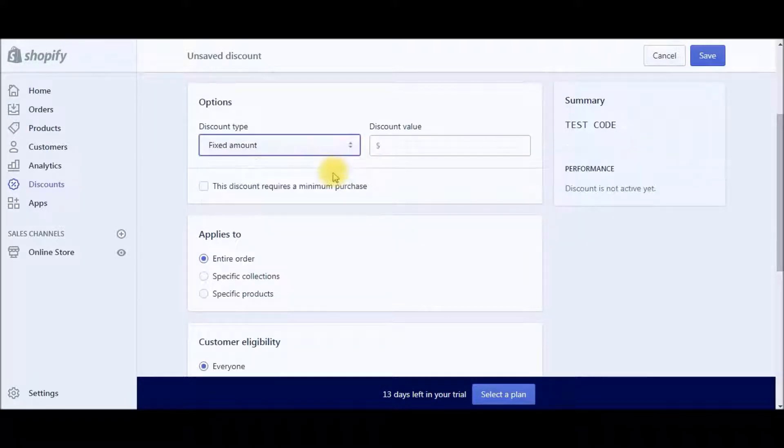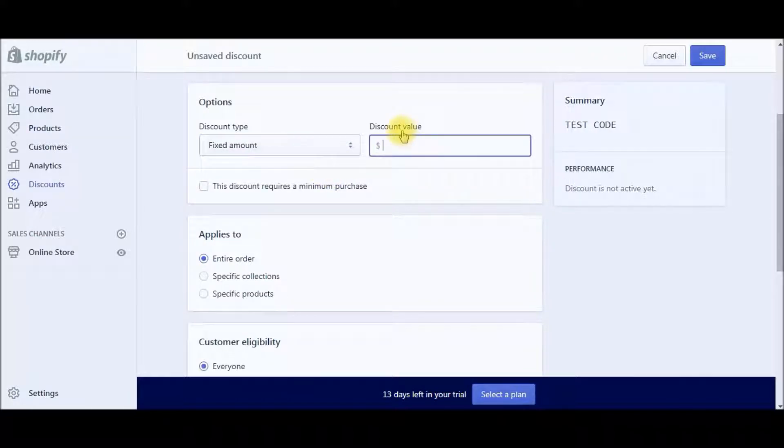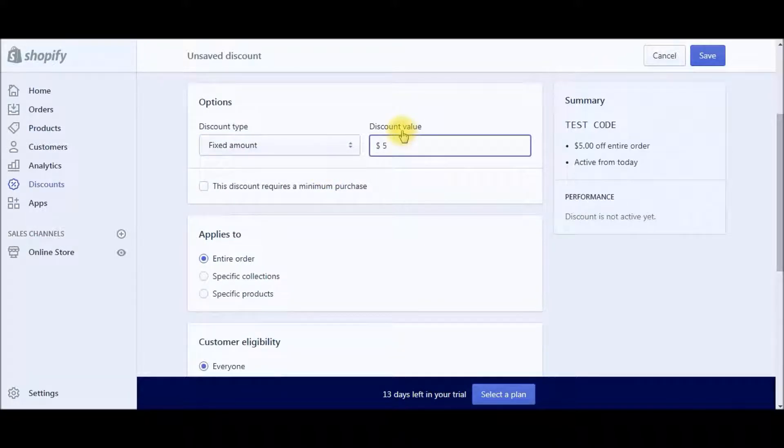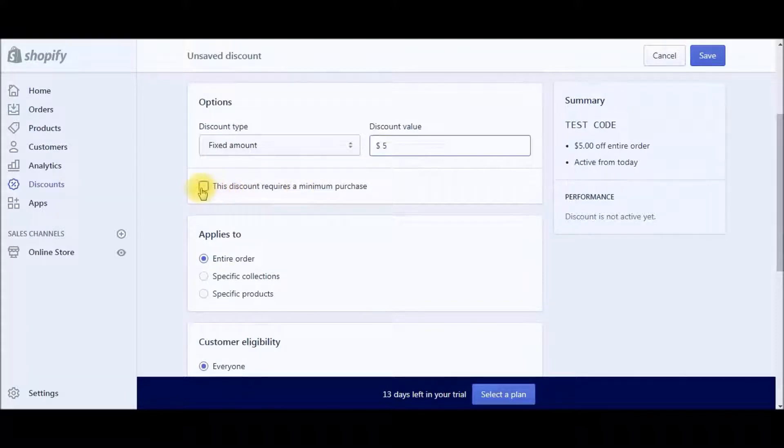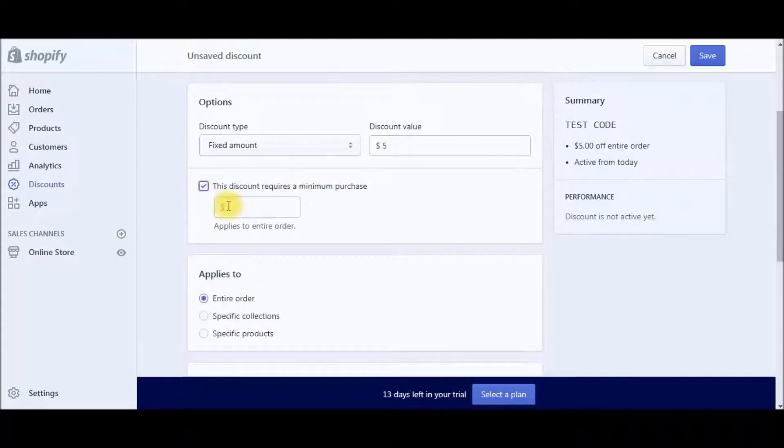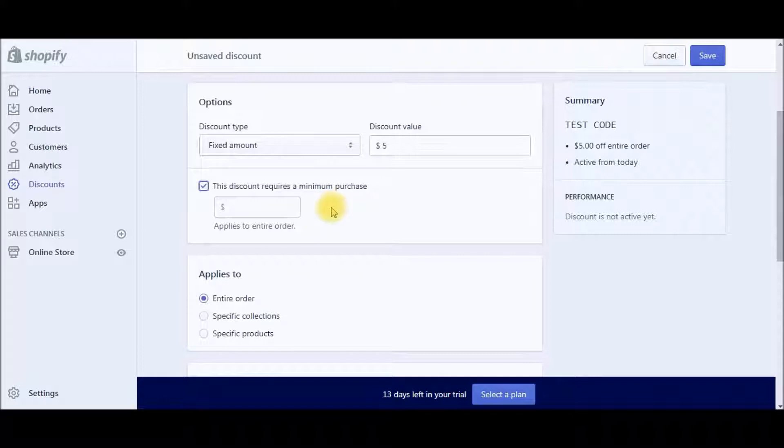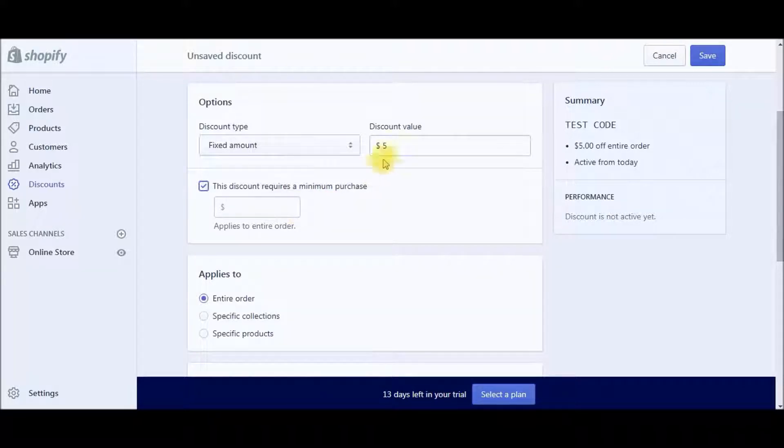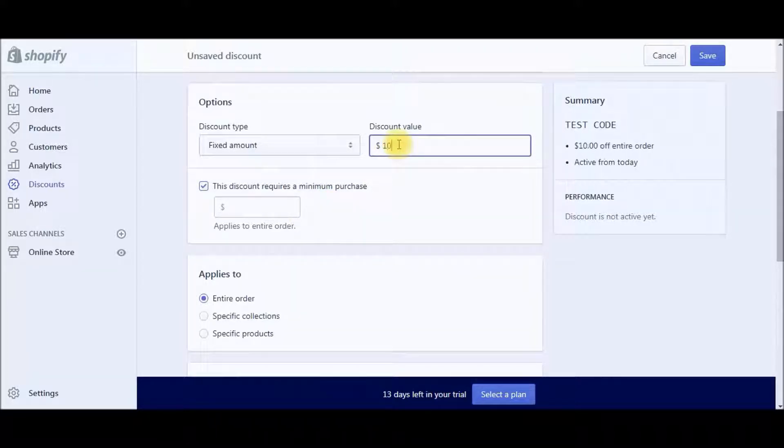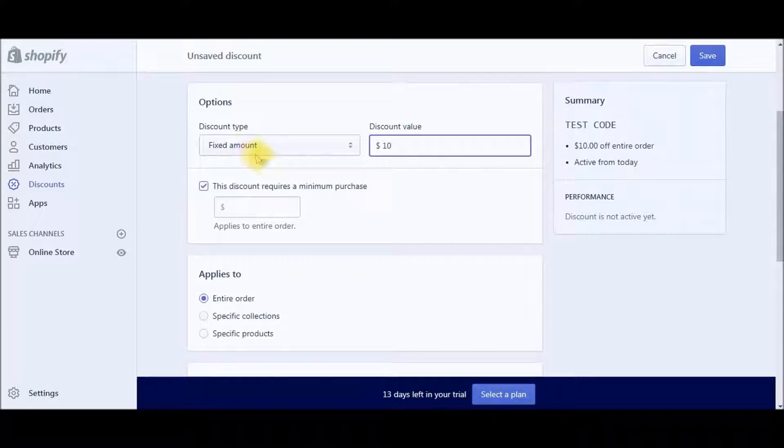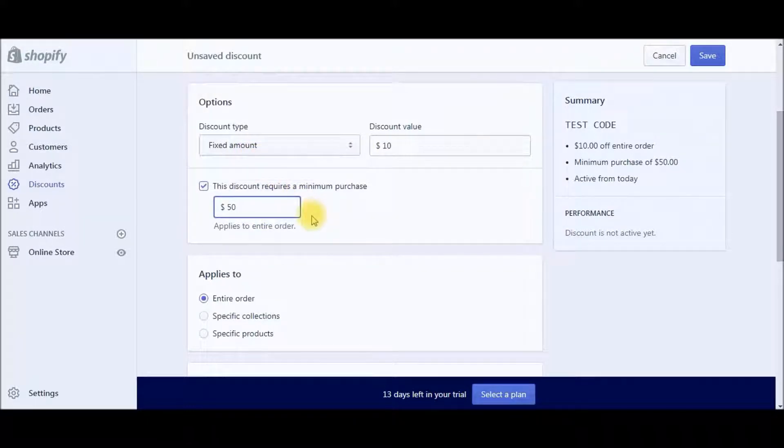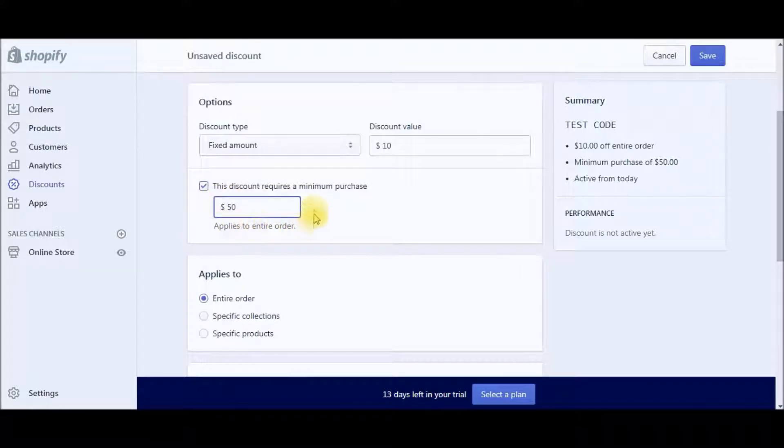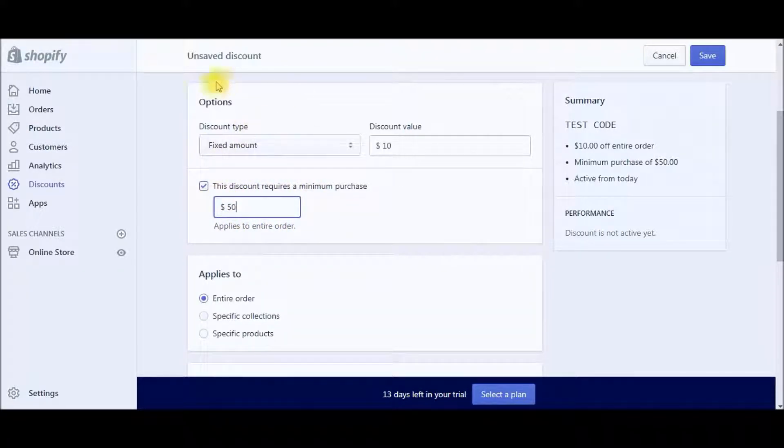You can do a fixed amount, say $5 off a certain item. And then over here, you can do this discount requires a minimum purchase. So let's say you'll give them $10 off their entire purchase if they spend $50 or more in your store. This is going to apply to the entire cart. So you can really customize this any which way you want.